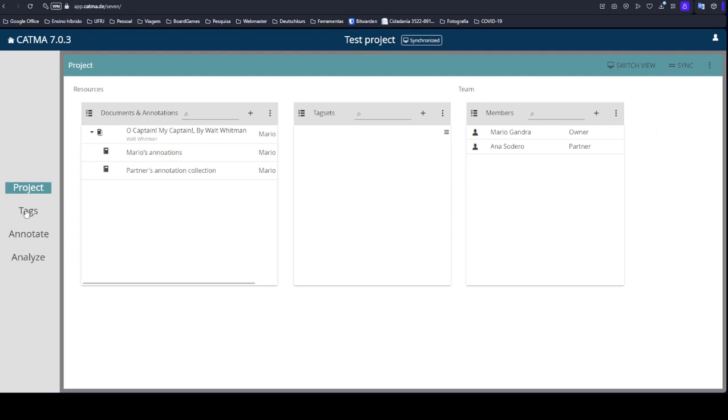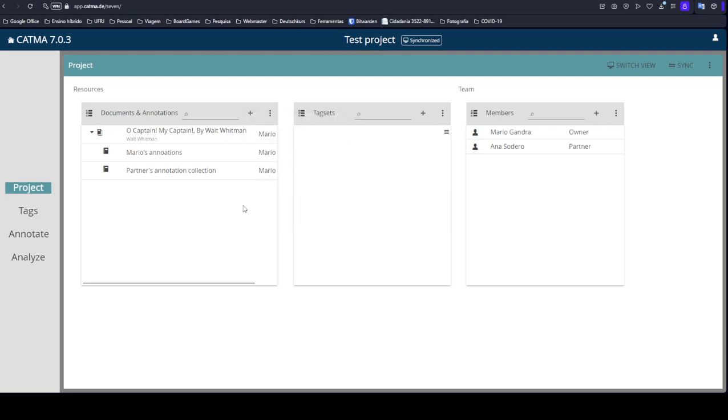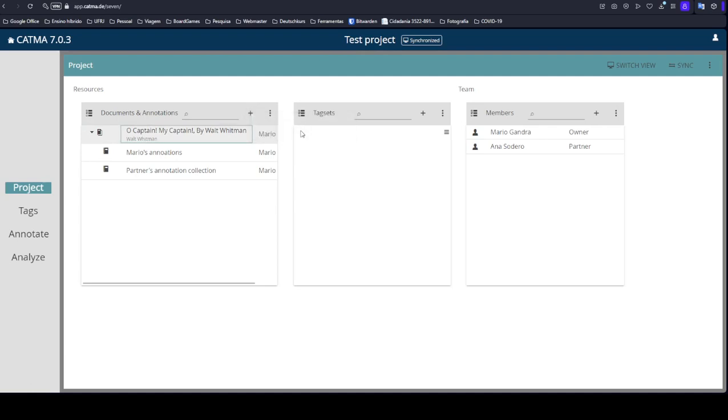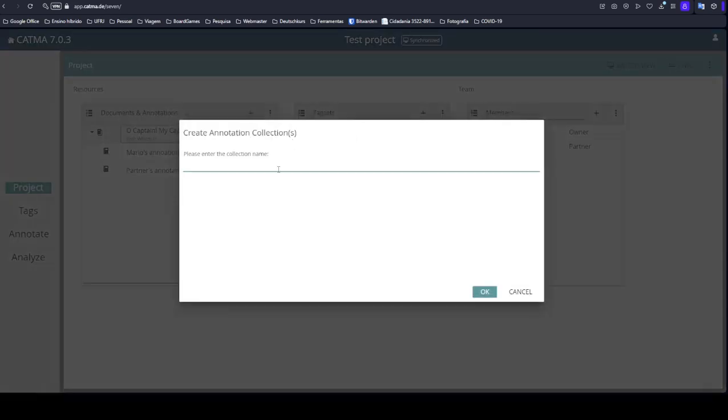Let's say you come here and you add an annotation collection. Oh, I'm sorry, I have to choose the text, the document first.